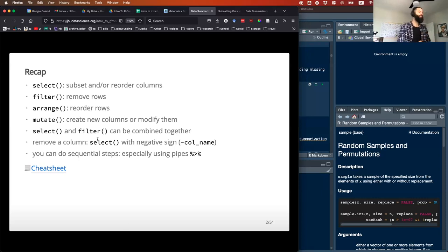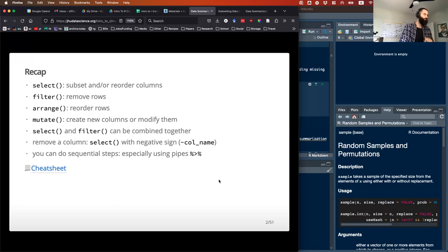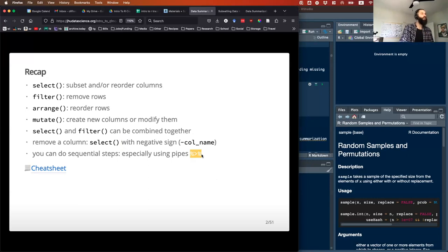If you only want a certain number of columns, you can just select those columns in your select statement. Or if you just want to drop one out that you're no longer interested in, you can use the minus sign in front of that. You can do all of these steps sequentially using the pipe operator. Hopefully the lab gave you some practice with that.